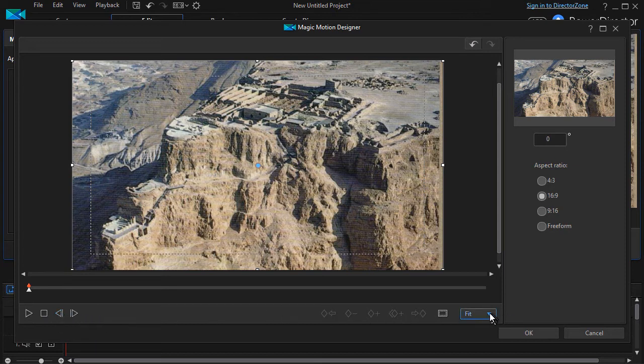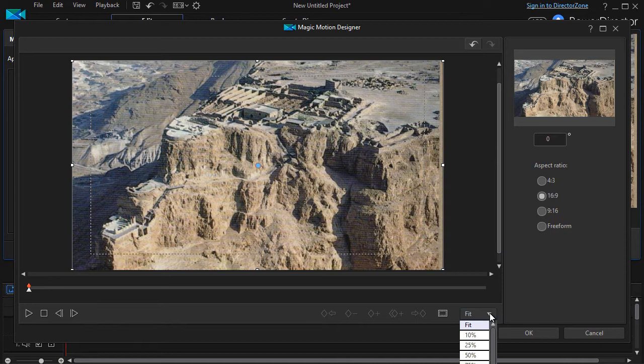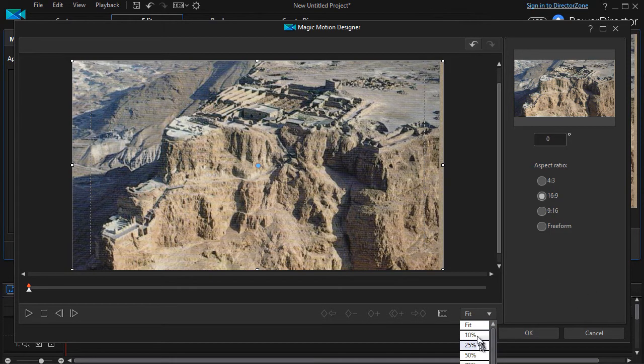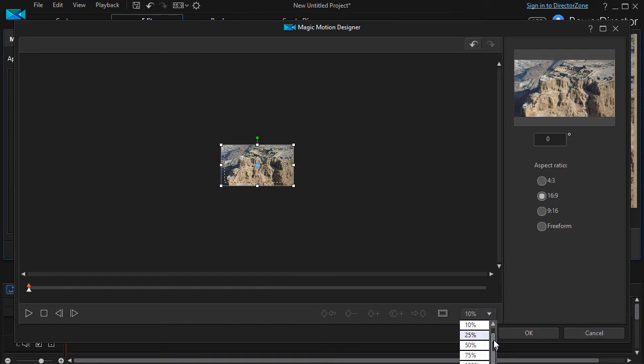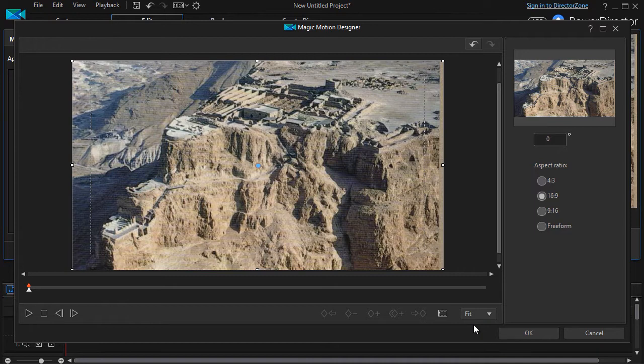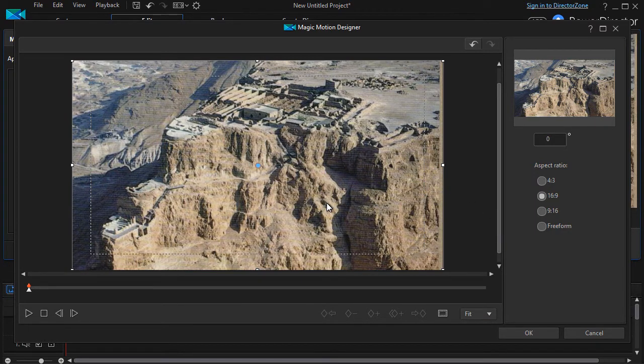We have a fit. We can control whether what we see on the screen fits within this particular screen, or we can go all the way from 10% up to 300% of the image. So those are some of the controls that we have.